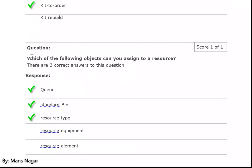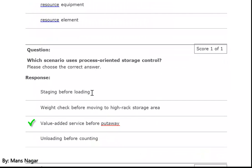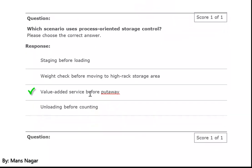Which of the following objects can you assign to a resource? Queue — we can assign the queue to the resources. Standard bin. Resource type — which specific kind of action they are going to perform, which comes under resource type — the type of the resource. They are going to pick, unload, deconsolidate, consolidate, label, or scan — depends upon the business requirement.